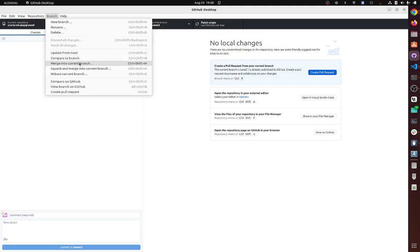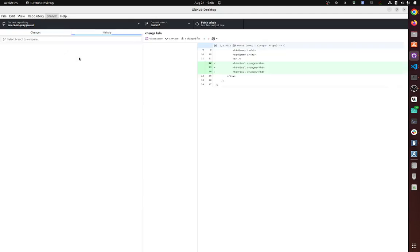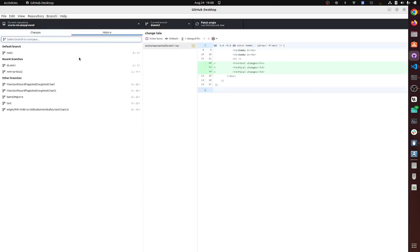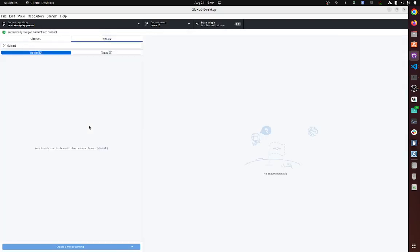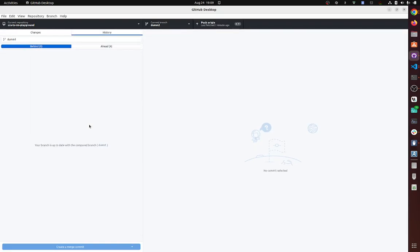So, okay, merge into—compare to branch—that's the one you click. Compare to branch, right now select the branch you want to compare to, so it's this one here. Create merge commit and then push to origin.